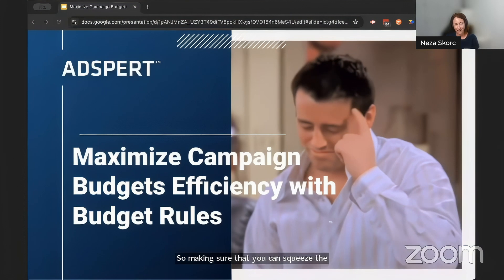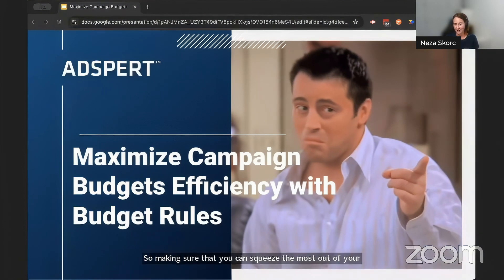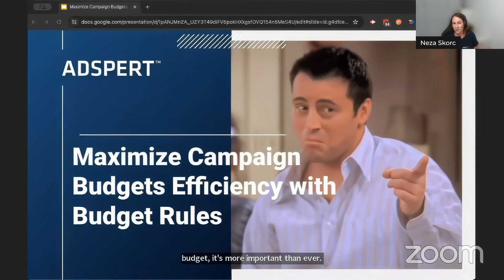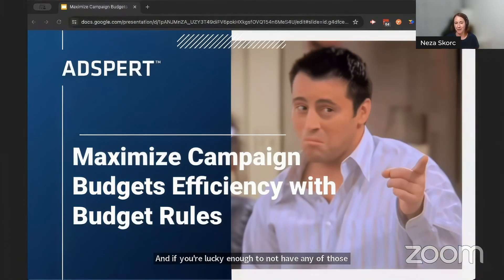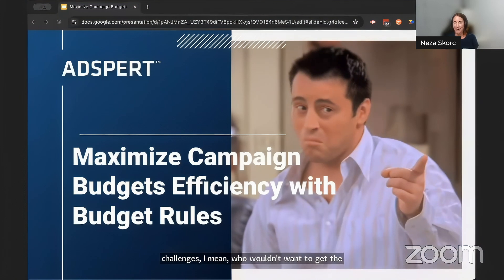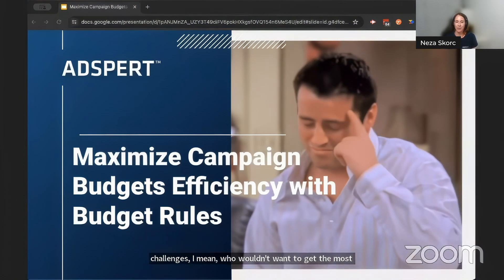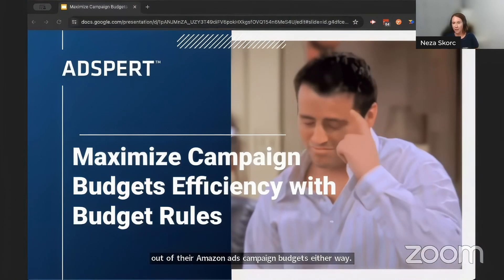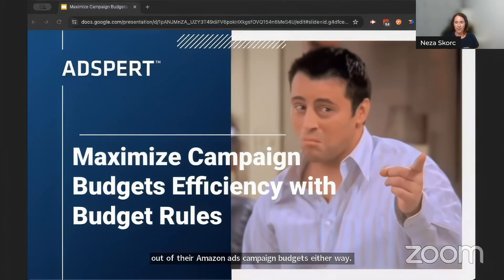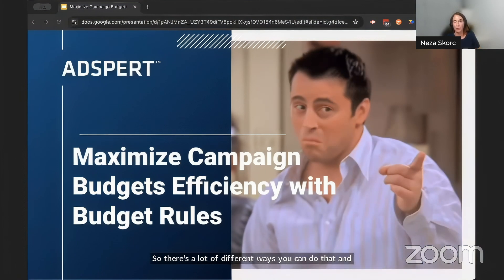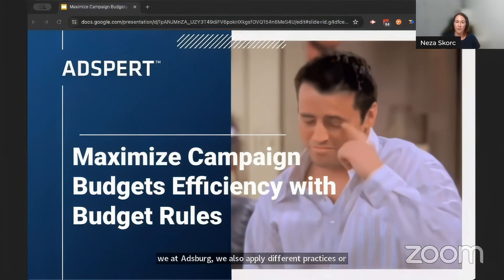So making sure that you can squeeze the most out of your budget is more important than ever. And even if you don't have those challenges, who wouldn't want to get the most out of their Amazon ads campaign budgets either way? There are a lot of different ways you can do that, and we at Adspert apply different practices and techniques to try and achieve that.